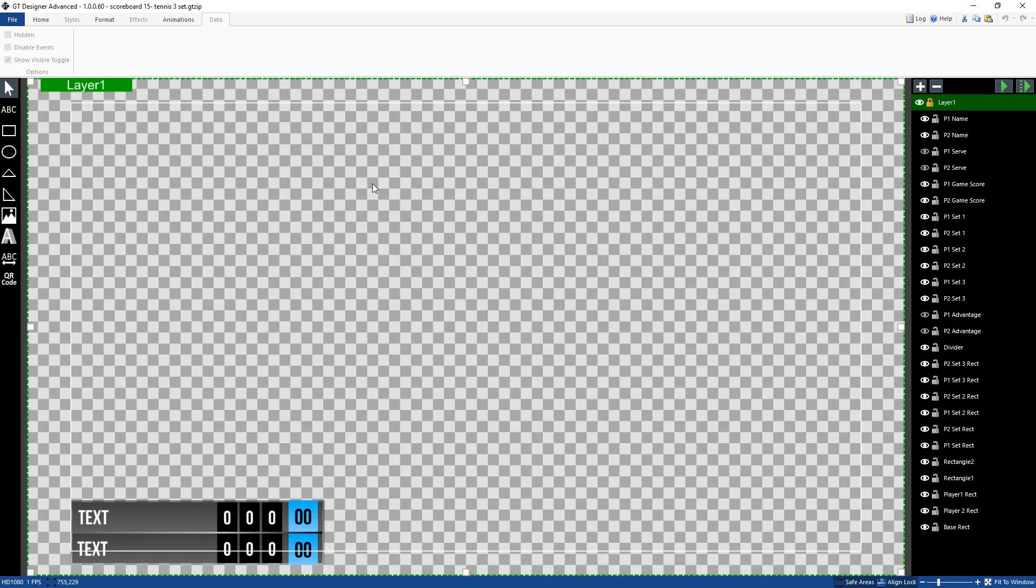All right so here is the tennis template that we have. Now you'll notice on the right hand side here I've got the player one serve and the player two serve not visible. That's because when I load up the title I don't want any of these visible. I want to be able to turn it on or off in the vMix title editor.